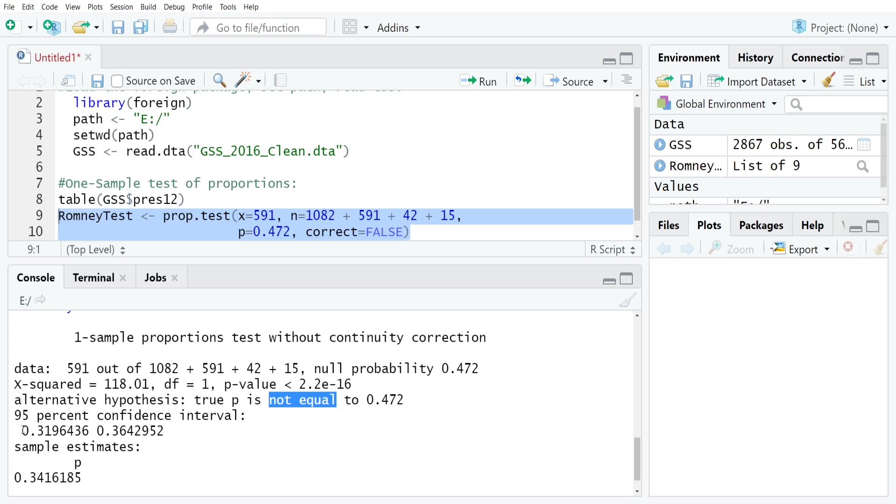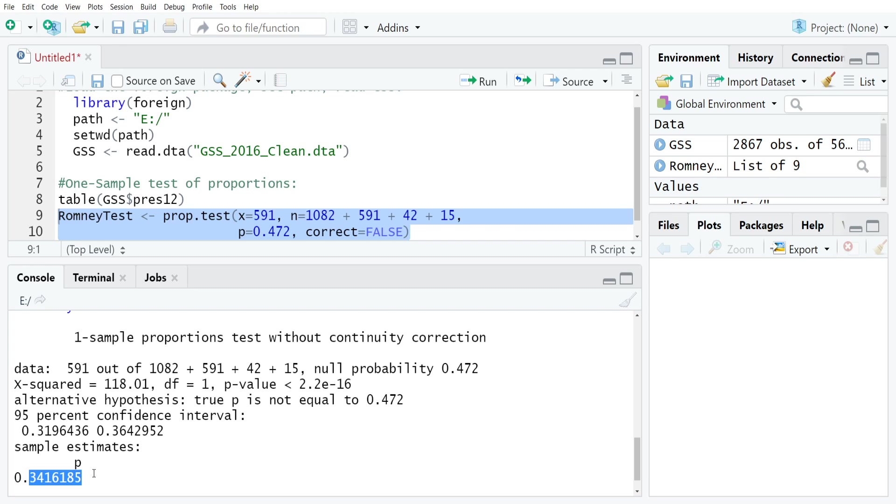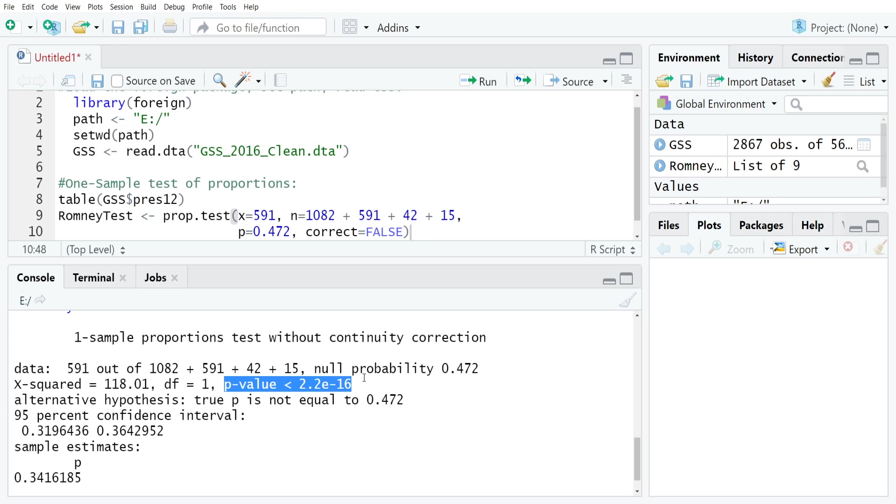This gives you a confidence interval around your sample proportion. You can see that there's actually a major underrepresentation of Romney supporters in the general social survey because our sample proportion is around 34.16%. So not very many people relative to the 47.2% that Romney actually polled in the general election. Looking at this generally, you could just compare the P value to the alpha value using something like 0.05 or 0.01 or 0.001 for alpha and come to the conclusion that it's a statistically significant difference at most of the standard levels of confidence.